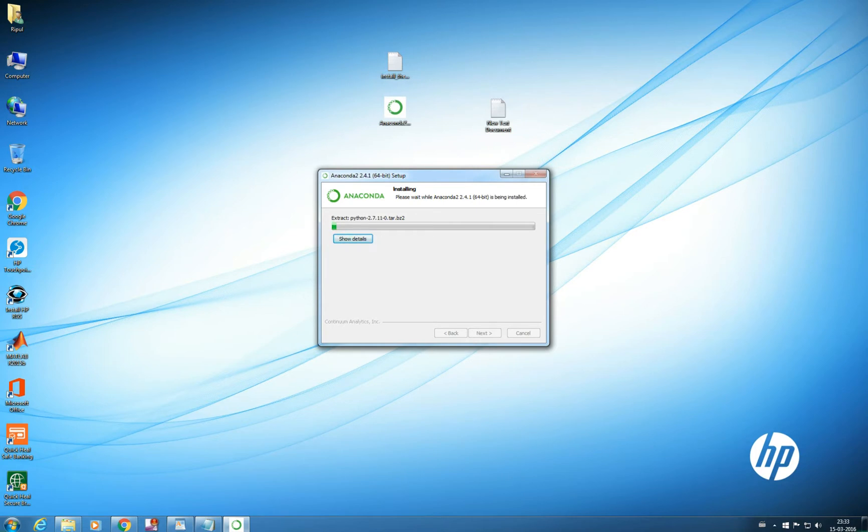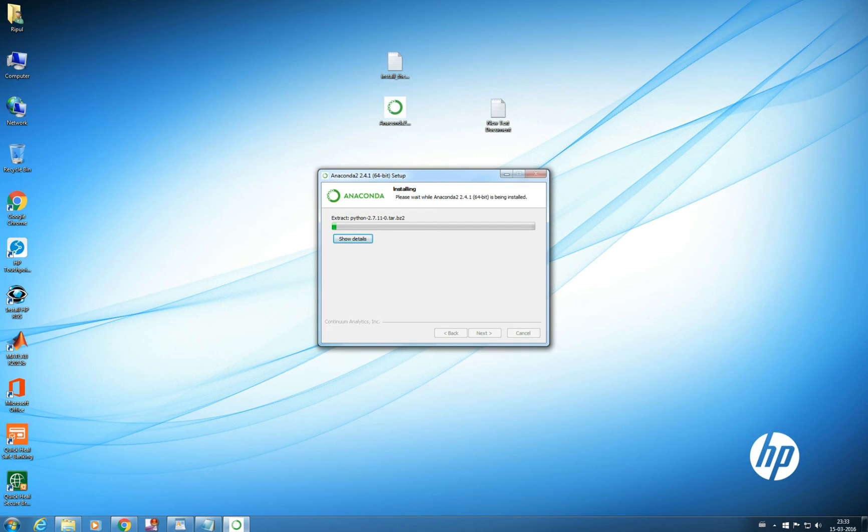So it will take some time to install. You can see Anaconda 2.4.1 64 bit. So it will take some time to install. I will see you at the other end when my Anaconda has been installed in the system.